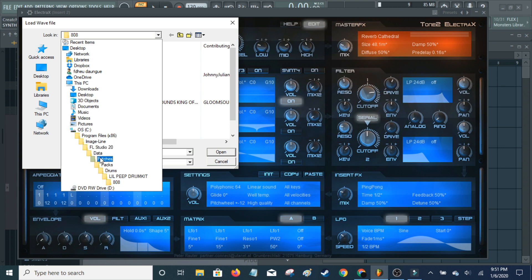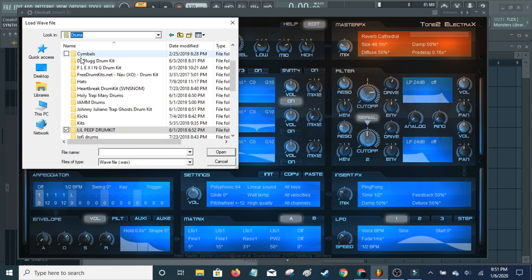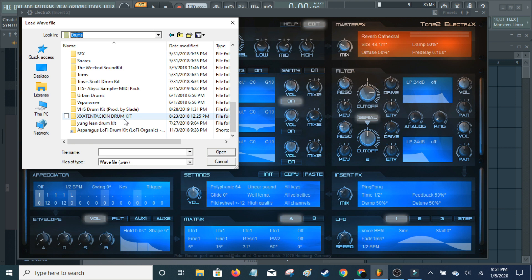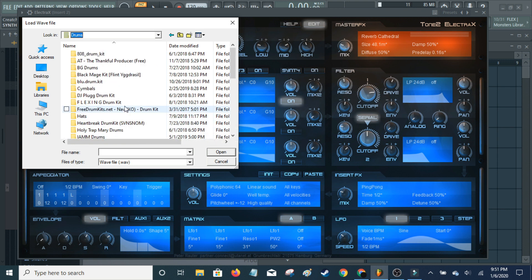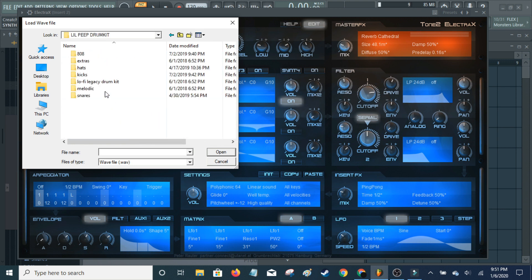Image line, FL Studio 20. Or 12 if you're using that. Or if you're somewhere in the future, your version of FL Studio. Data, Patches, Packs, Drums. And from drums, you will be at all your drums packs. Right? So, I just went into a little peep drum kit for this video.